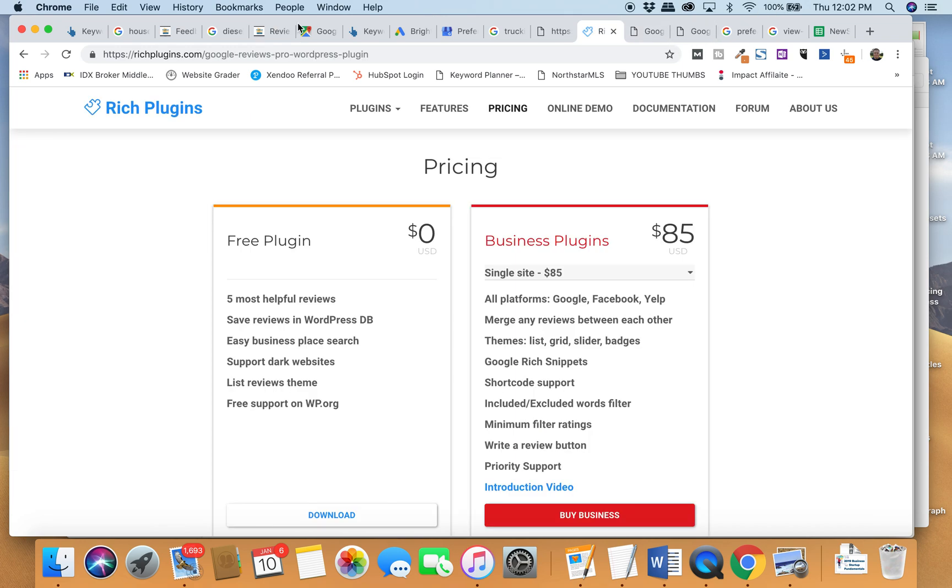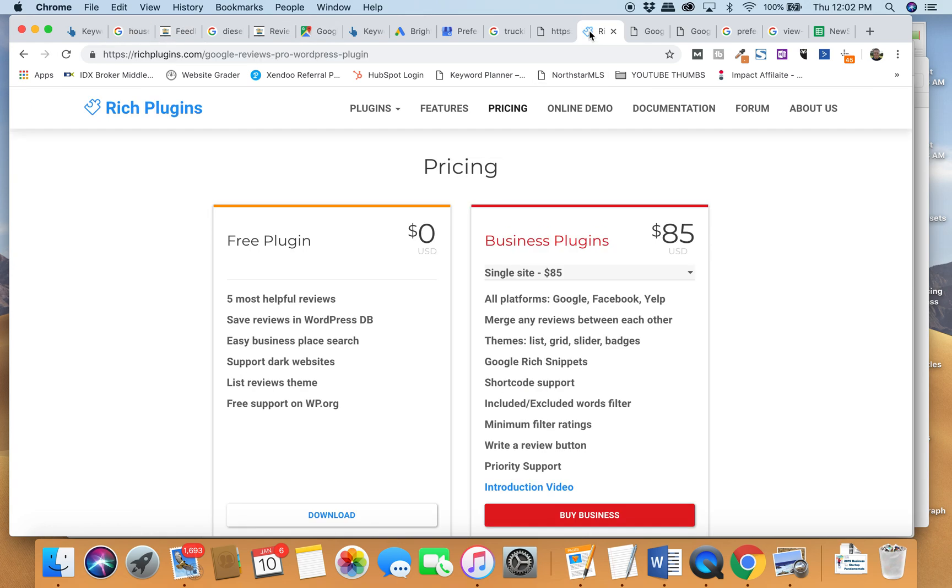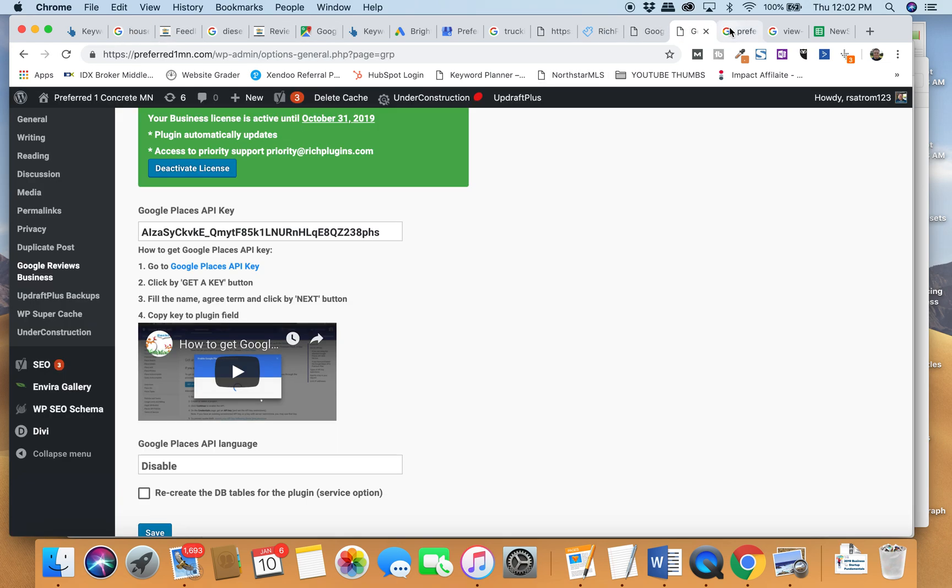But here's the real problem. You need to find what's called your location ID. When you're setting up this Rich Plugin, you've got this setup that you need to do. You need to find your Google Places ID, and your Google Places ID is not super easy to find.